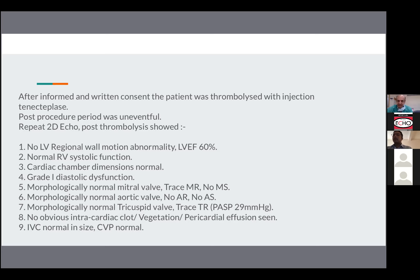Transesophageal echo can show you the main pulmonary arteries and bifurcation, and you may be able to see thrombus sitting there, but beyond the bifurcation to the left and right main pulmonary arteries you may not be able to see. You can consider doing a transesophageal echo if the patient is not very hypoxic or not very tachypneic and not requiring BIPAP support, because patients during this procedure can become quite hypoxic. D-dimer — remember it is an excellent rule-out test just like NT-proBNP.